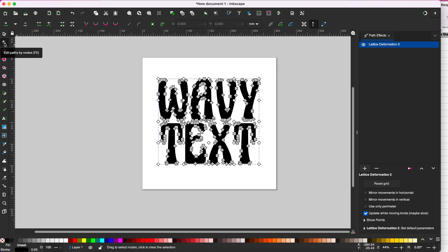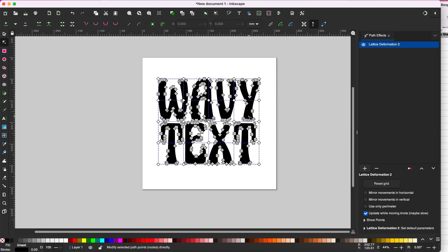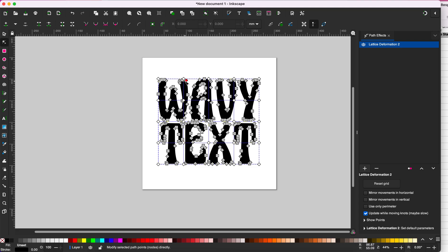Click on the edit paths by nodes button. If you look closely, you see these white nodes. These are the ones you will adjust. Don't mess with the gray nodes. Only adjust the white nodes.